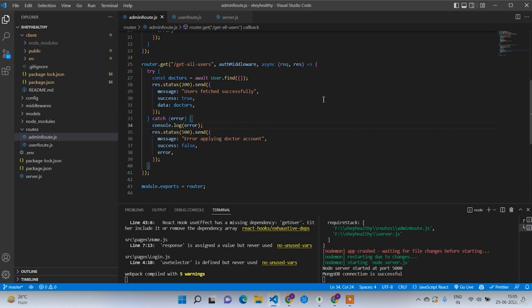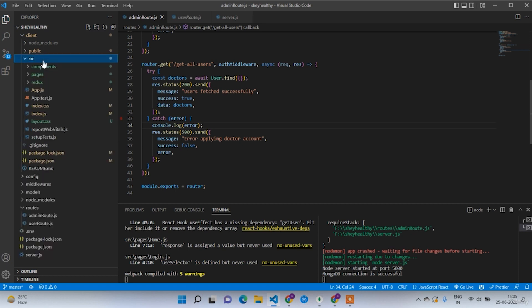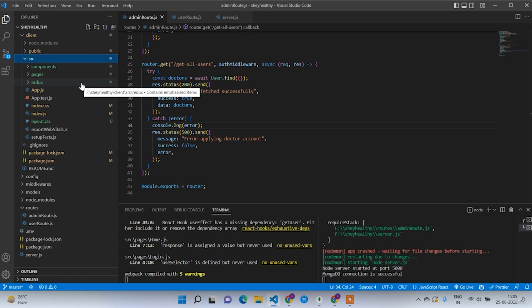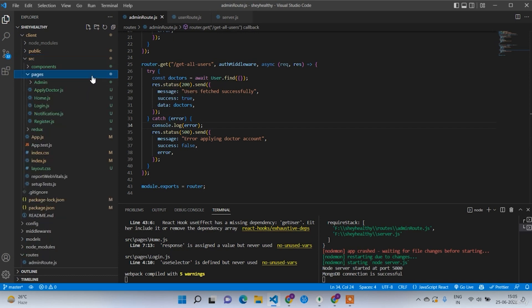Welcome back. In the last lecture we created pages for users list and doctors list, and completed the API endpoints for get all users and get all doctors. Now in this lecture we are going to fetch the data to the UI and represent it in the form of entity tables.